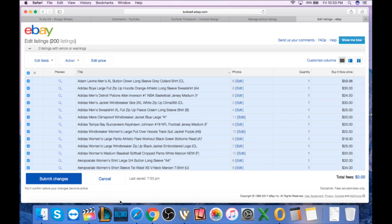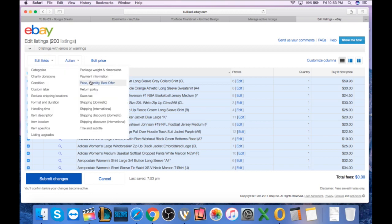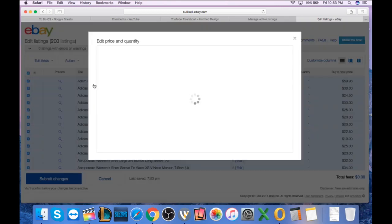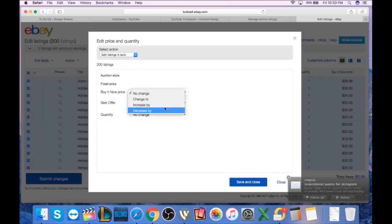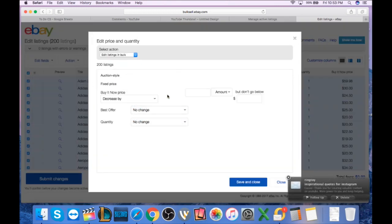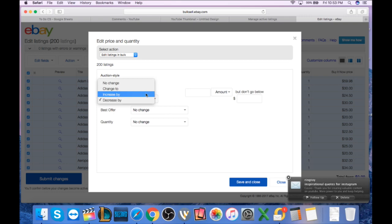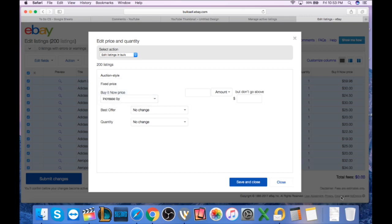I know a lot of you know how to do bulk editing, but a lot of you didn't know how to do that price field. So hopefully that helps you out. Again, come to price, change buy it now to increase by, and then you want to increase by the percentage, and then set your percentage up, whatever you intend on doing the sale for.